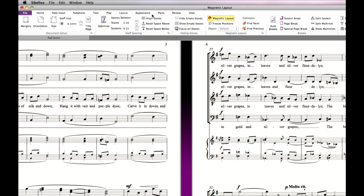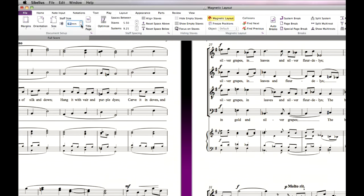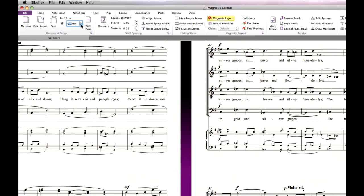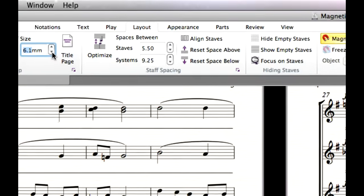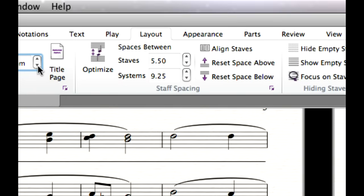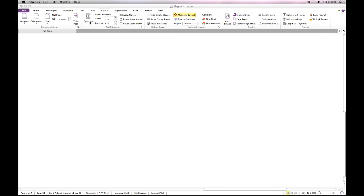To move staves further apart, or closer together, adjust the distance between staves and systems in the Staff Spacing group. If you find the staves are too close together, clicking Optimize will intelligently improve the layout of the selected passage or the whole score.